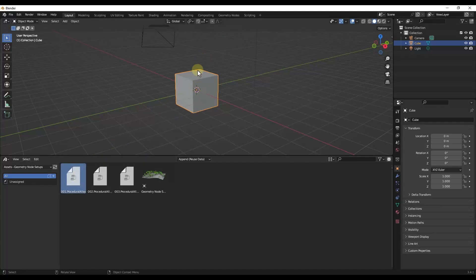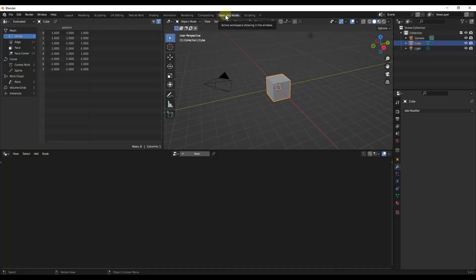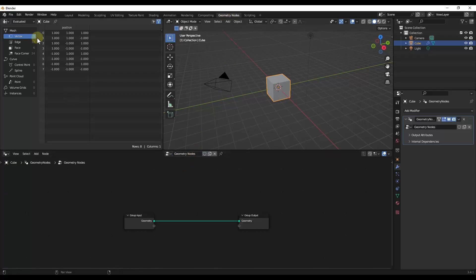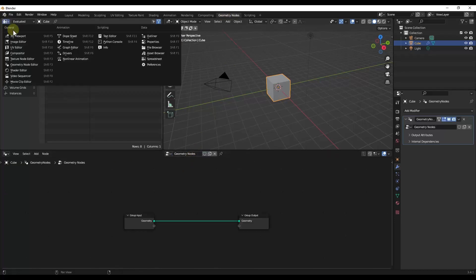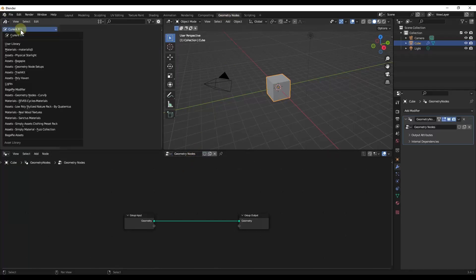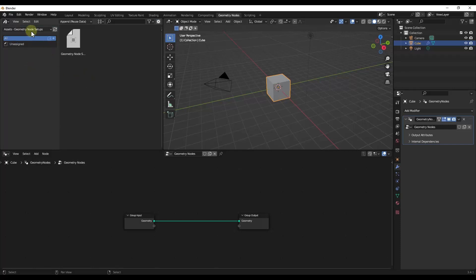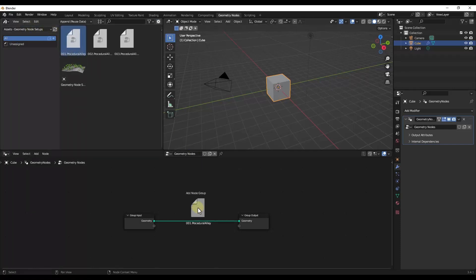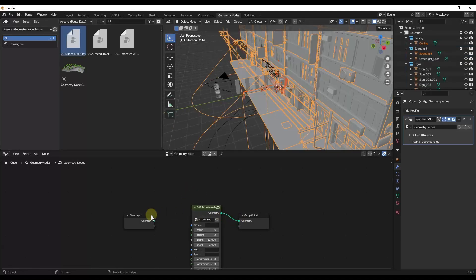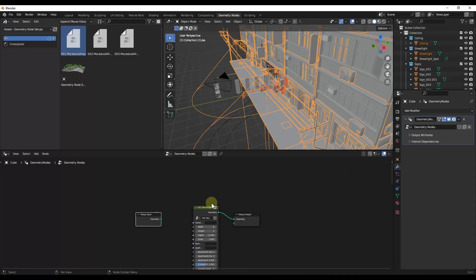Now I can't just drag this into my scene. What I need to do is instead, I need to jump over into geometry nodes. We're going to click on New. And we're going to drag the Procedural Alley in here. We're going to drag the geometry into the geometry output like this.